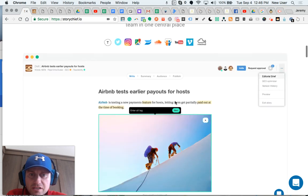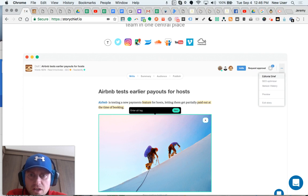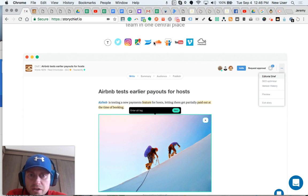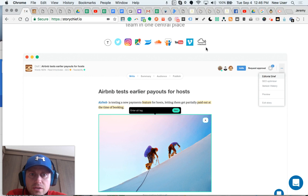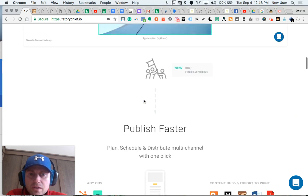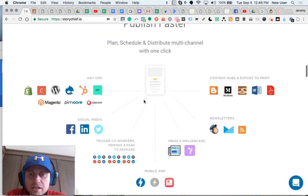StoryChief makes it very easy to embed rich content, such as a Google Map, an Instagram post, a Twitter post, a YouTube video, SoundCloud, audio file, etc. So, very nice.